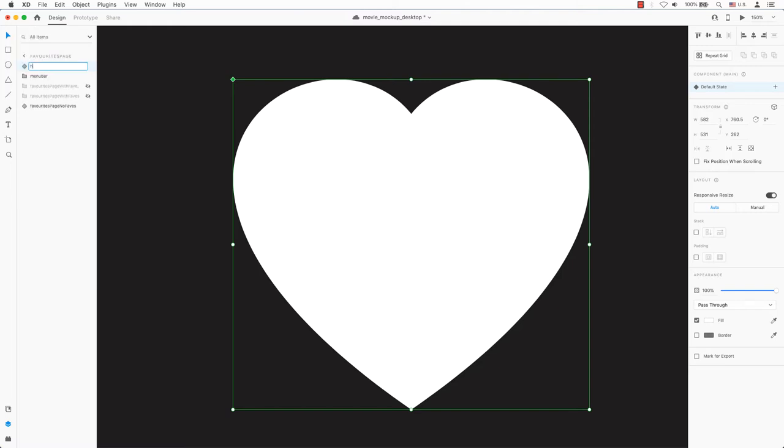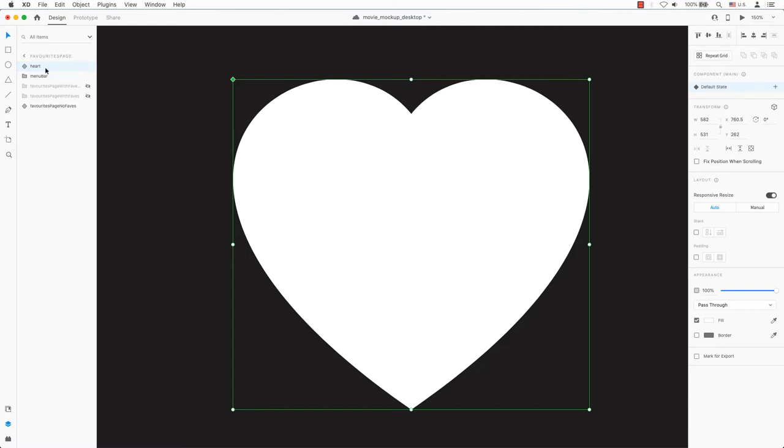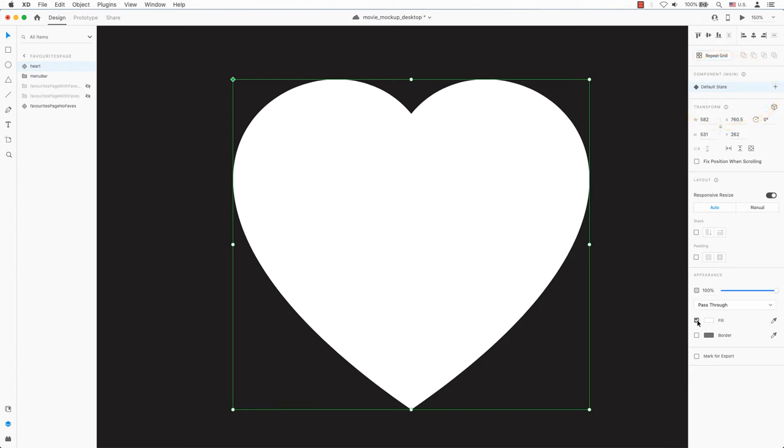You can double click on the layer to change the name to heart hover on the left side of the page. The component main is located on the right hand side of the property inspector. It will appear that default state is highlighted in blue. If it is not, please select it again.